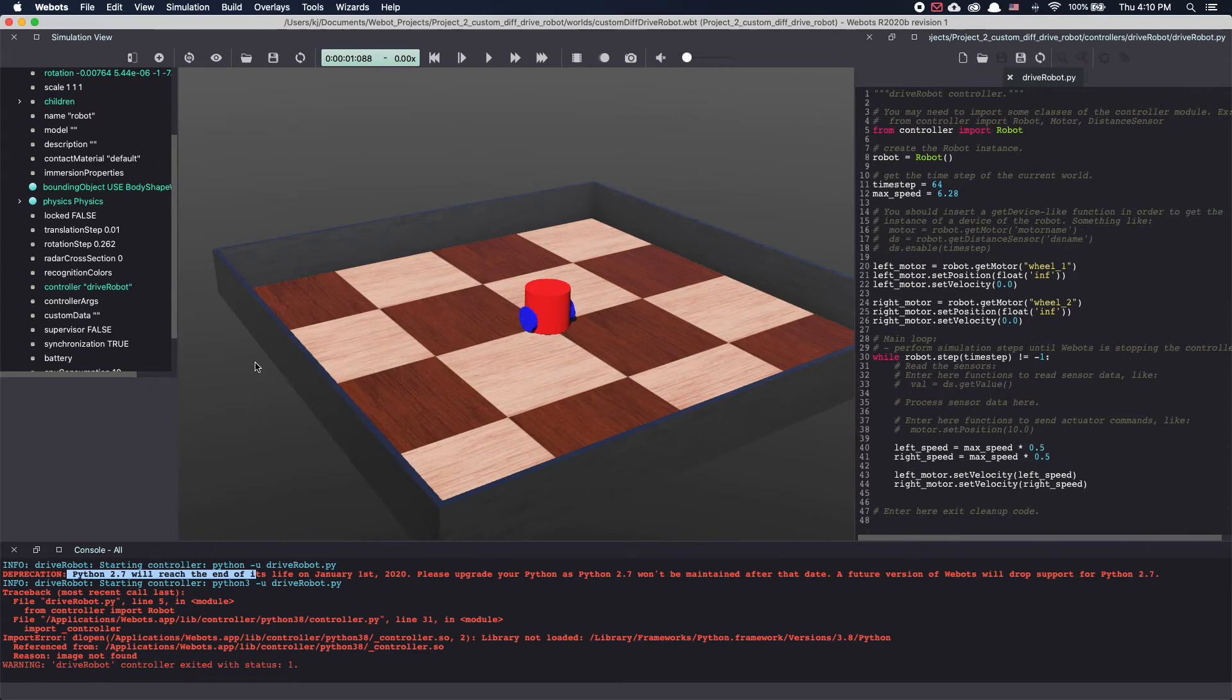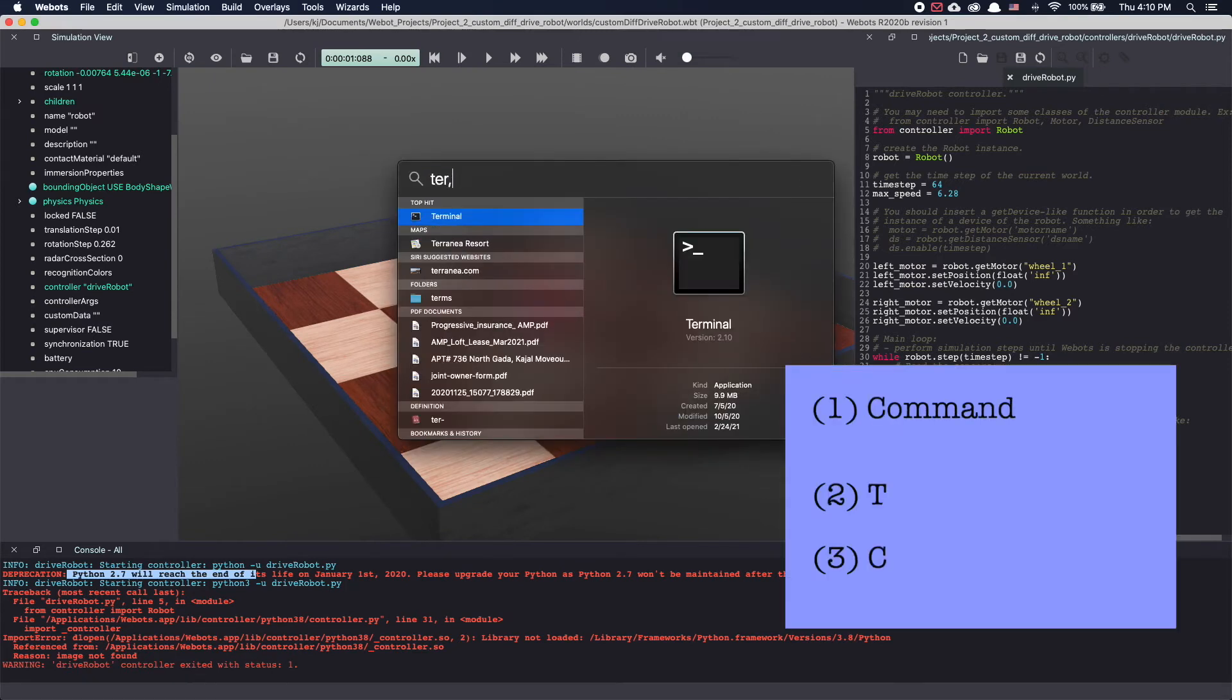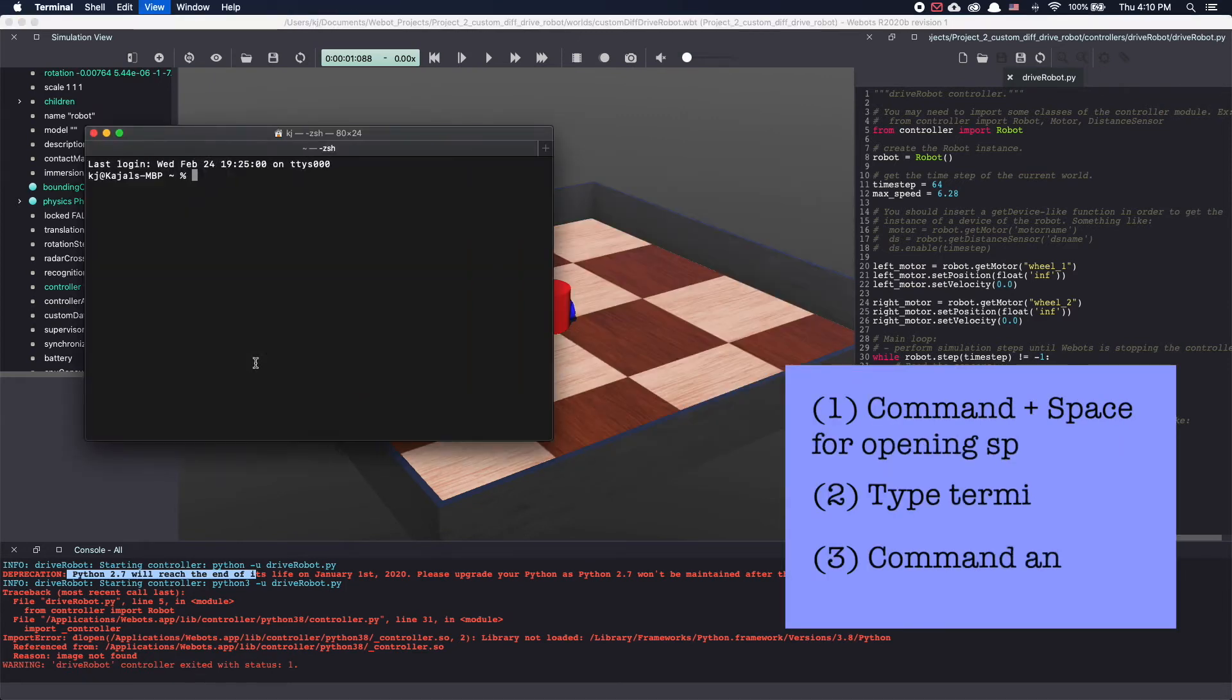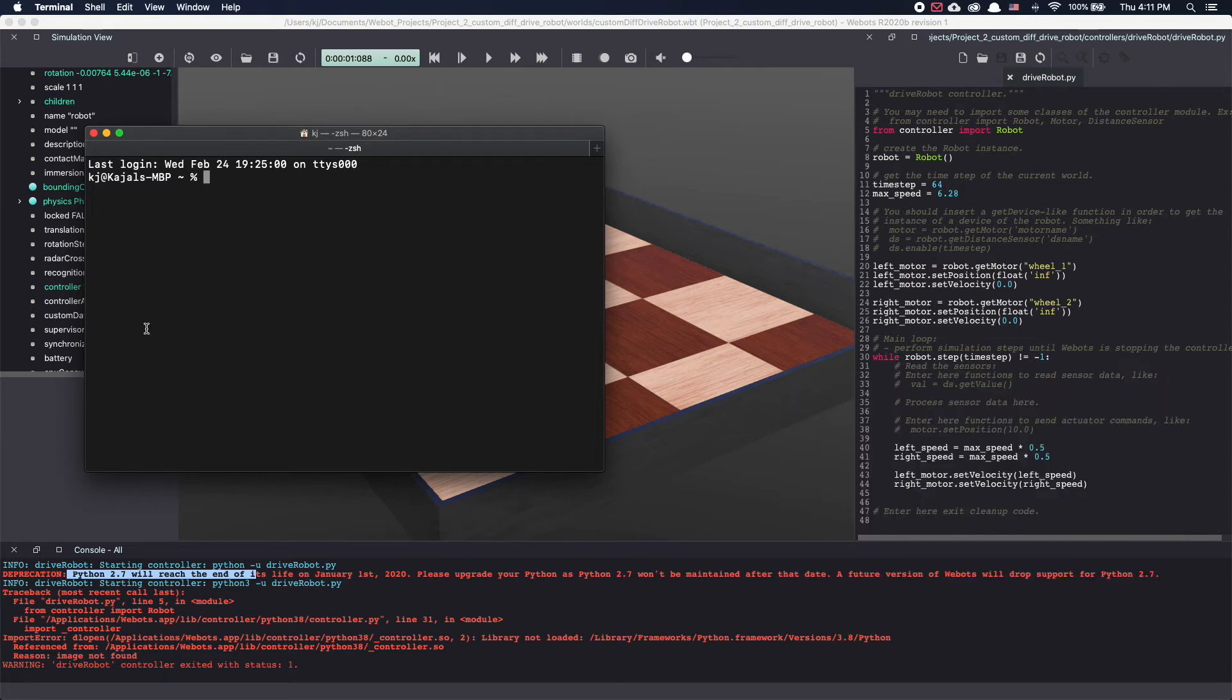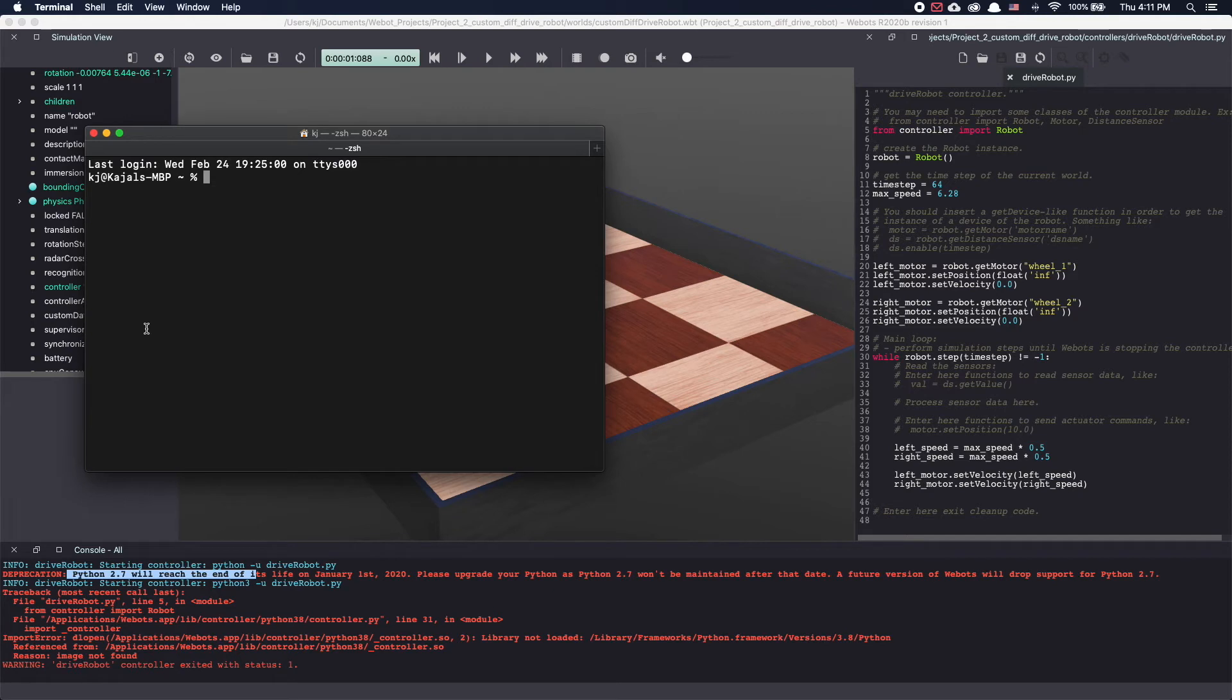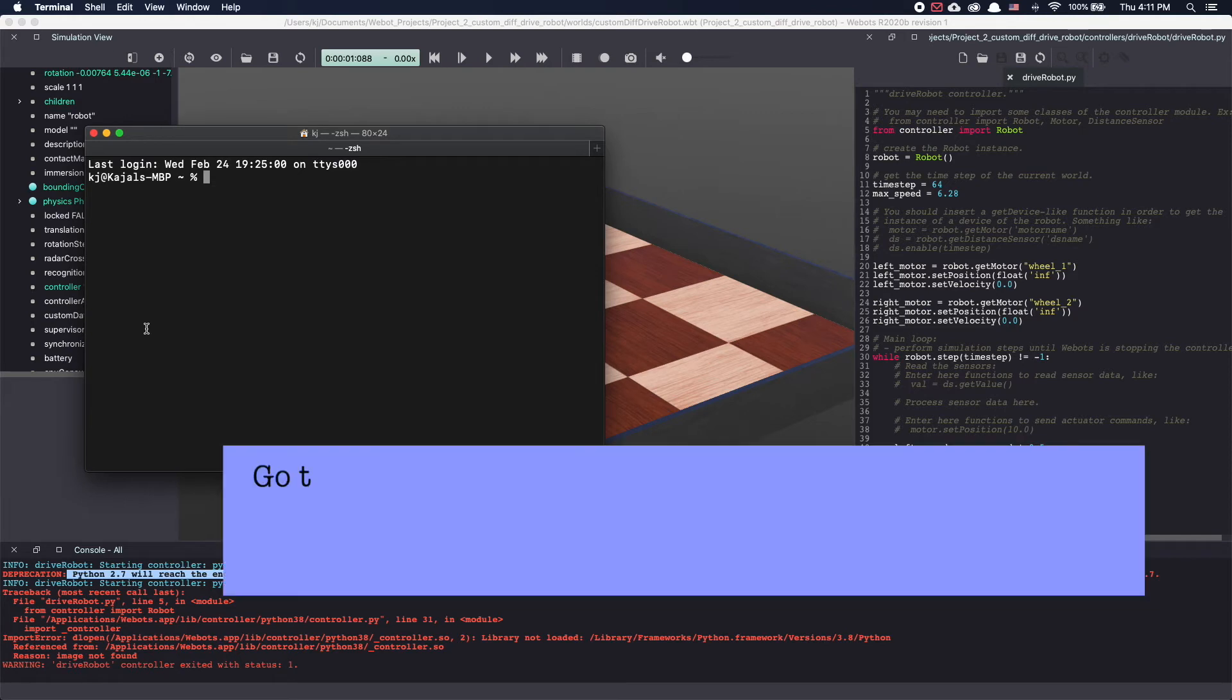For this let's open a terminal. I'm using command and plus to make it bigger. You'll have to go to the VBots library on your Mac to see what controller options you have. For me VBots was installed under applications. So that's where I'm gonna go.